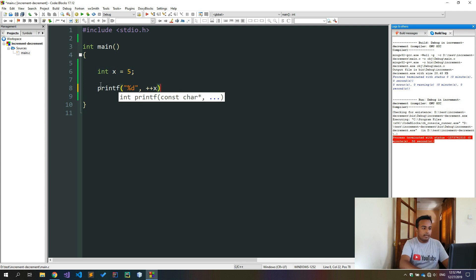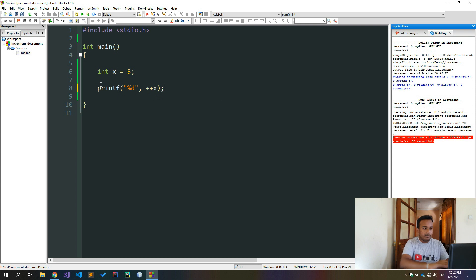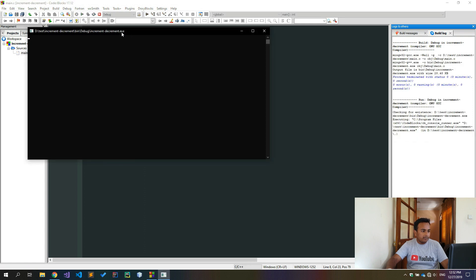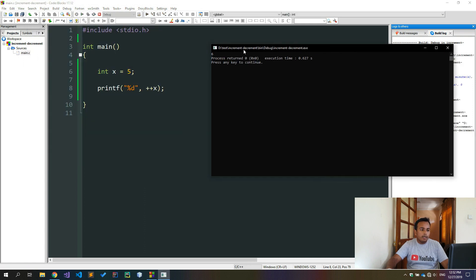Prefix increment of x is equal to plus. This means plus x is equal to the prefix increment of x. This is the same statement.